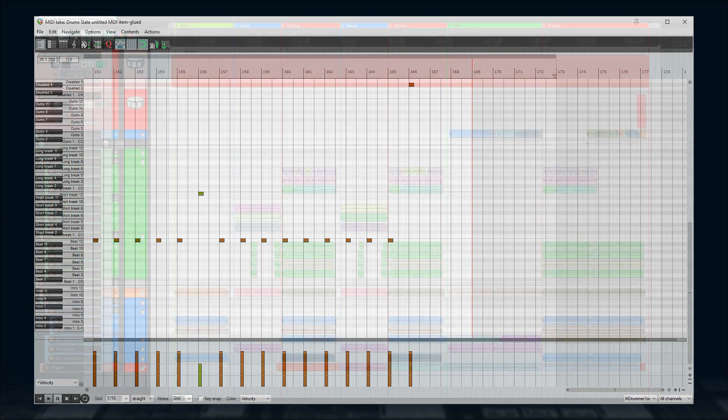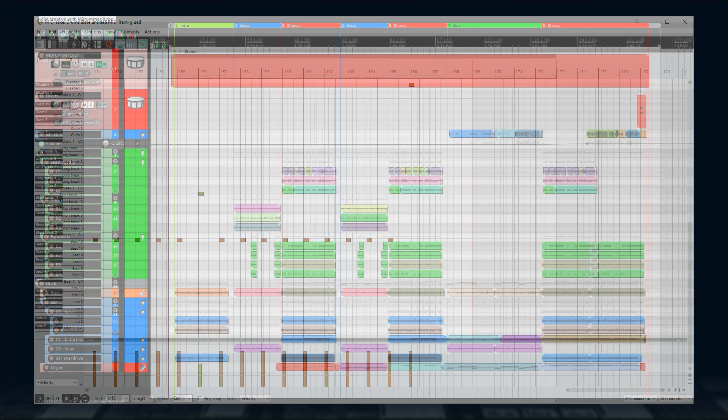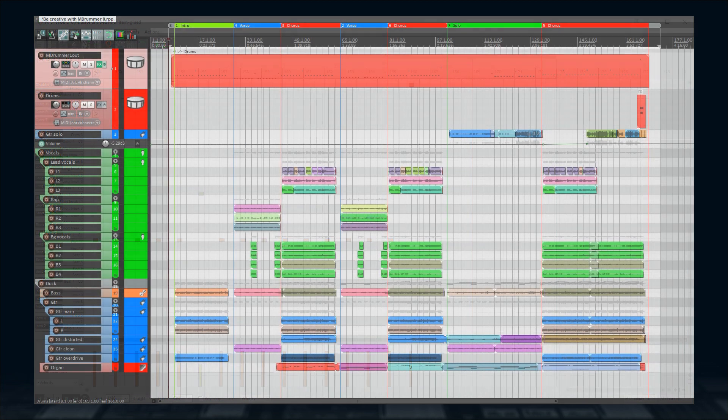Was it easy? I think so. If I wasn't talking so much, I could finish the track in two to three minutes. Thanks for watching and have fun making your own songs using M Drummer.